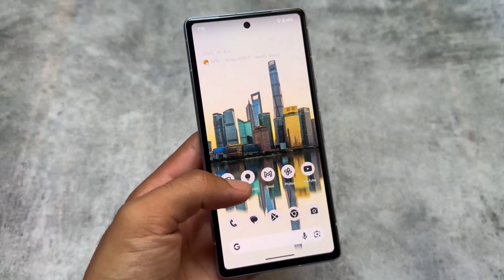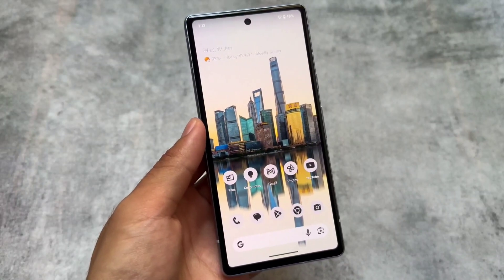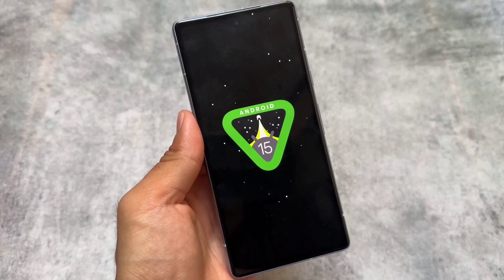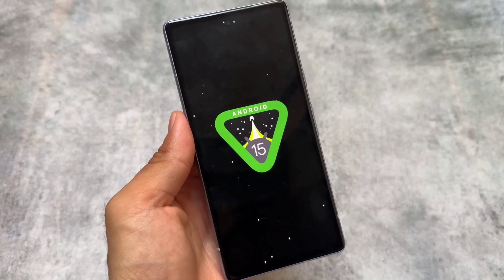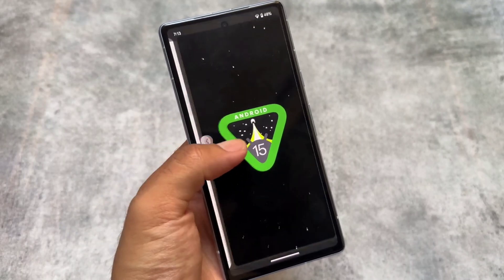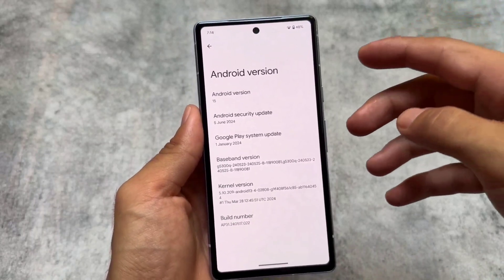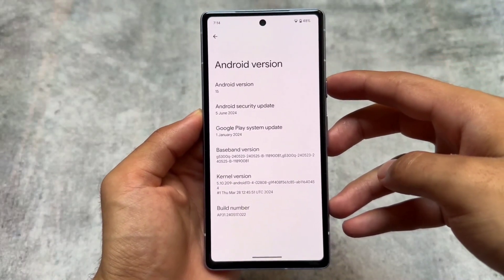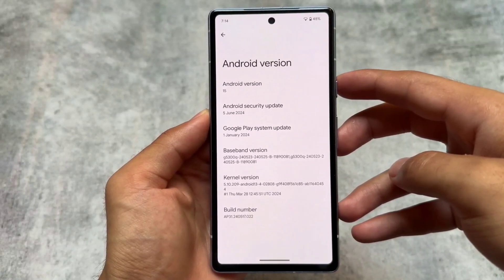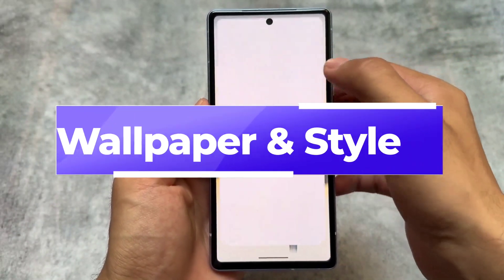The latest Android 15 Beta 3 is now released with the latest security patch. It's a public beta, and if you're using a supported Pixel device and want to get hands-on, you can simply install it directly from flash.android.com, or update through OTA if you've already enrolled. One of the first notable changes is that the Android version is now listed as 'Android 15' instead of 'Vanilla Ice Cream'.